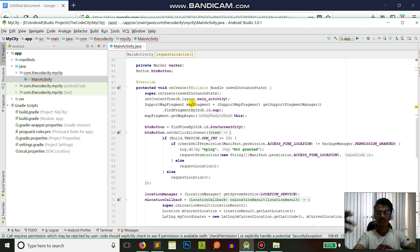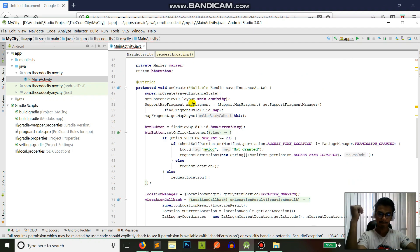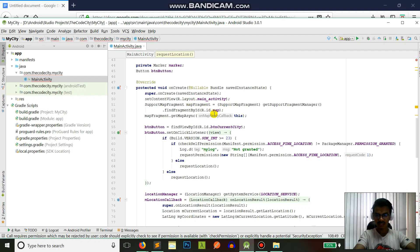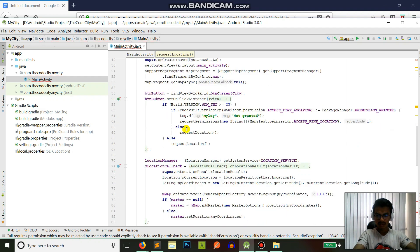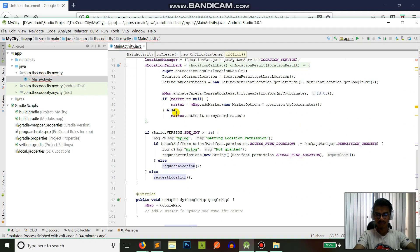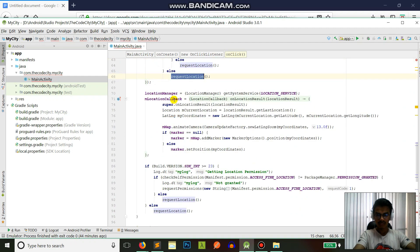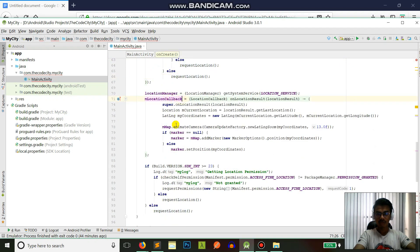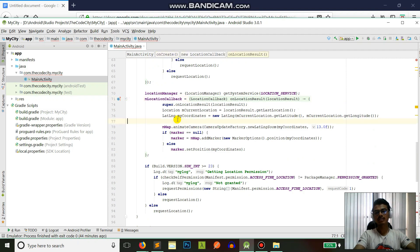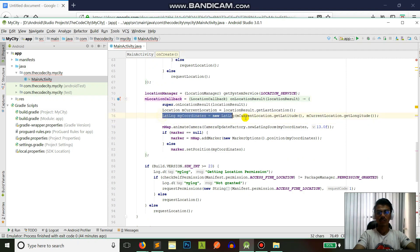After we request location, this location callback is called. Whenever we get new coordinates, this location callback is called.